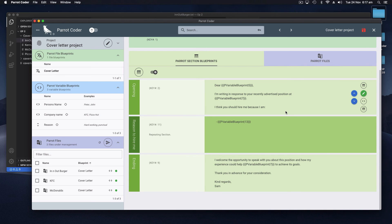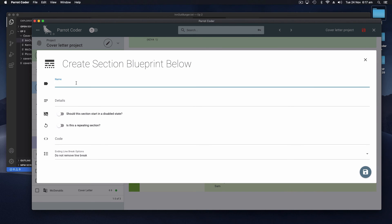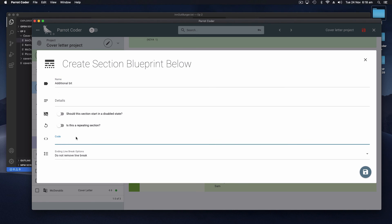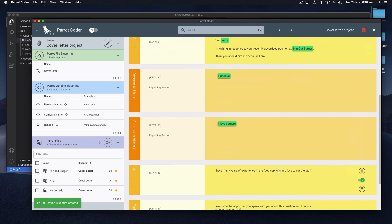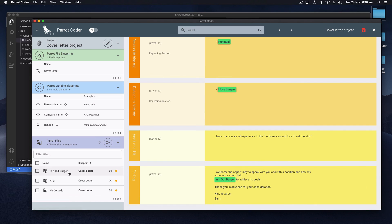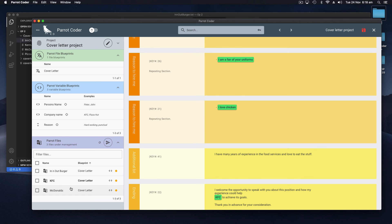So if we want to now change and add a new section we can add new sections and say 'additional bit' - 'I have many years of experience in the food services and love to eat the stuff.' And if we go back to our three letters now you'll see there's a new section 'I have many years of experience' and it's always in the same spot across all files.